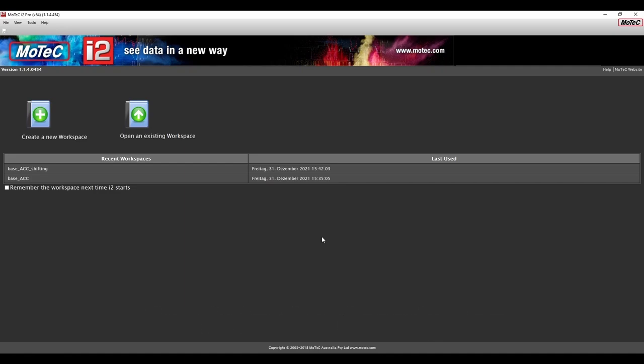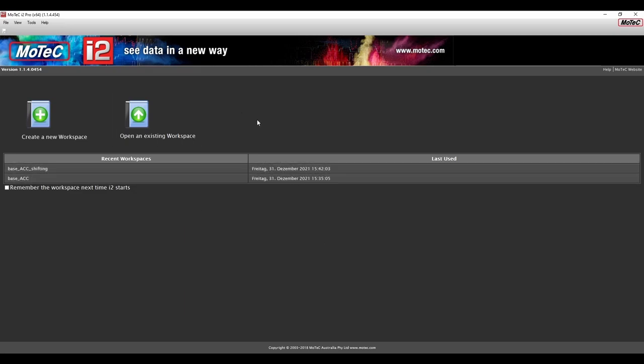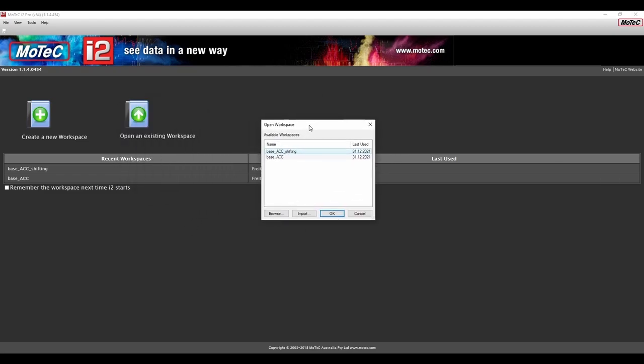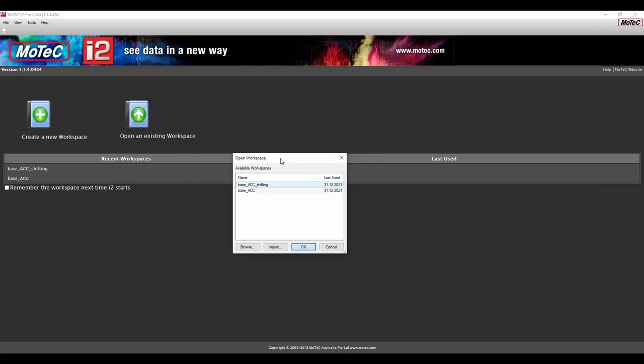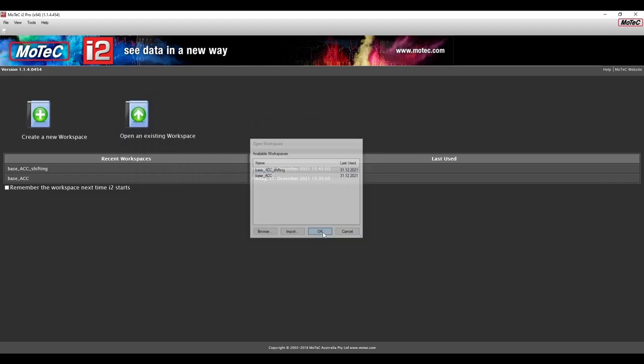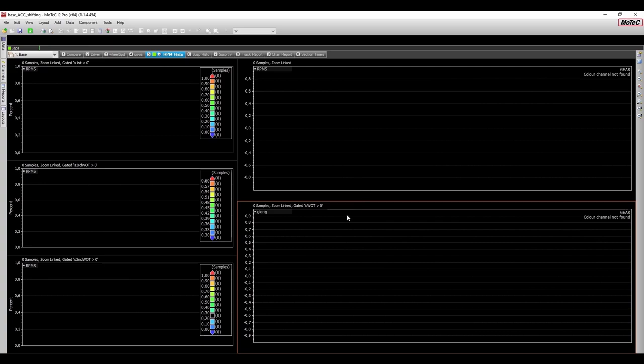After successfully doing so and booting up MoTeC, you should see the following window. From there, you can select your workspace or, in case there isn't any workspace present for now, you can click on Open Existing Workspace. Select your workspace that you copied to your MoTeC workspace folder and just click OK. From here, MoTeC should display several categories on the top side, but we are only really interested in the RPM History category. So, make sure to open it.